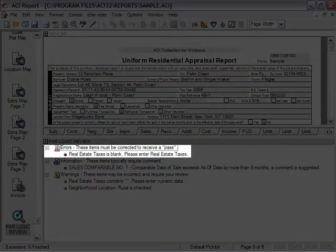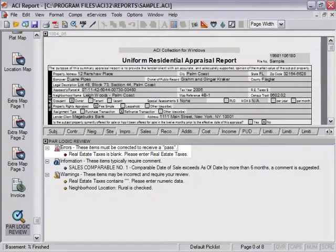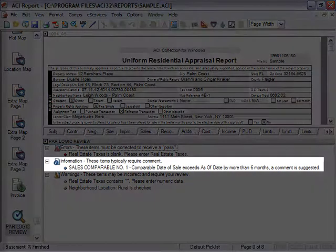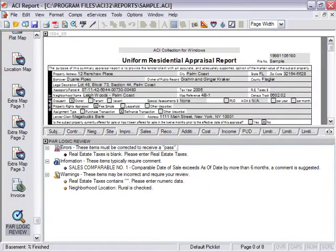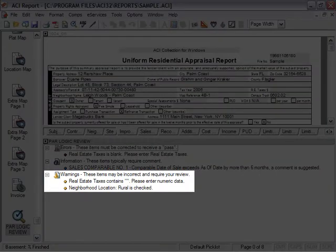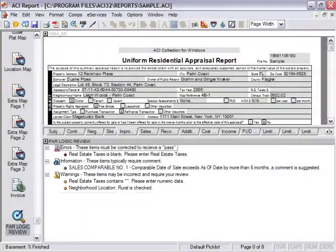Errors, displayed in red, must be corrected in order to receive a pass rating. Informational messages are displayed in blue. Warnings, displayed in yellow, are issues that may require further review and appraiser input. Reports with warnings can receive a pass rating.